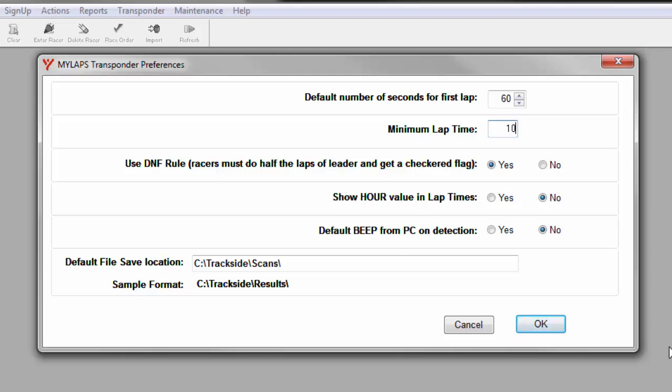The next setting, default beep from PC on detection. In a perfect setup, your decoder will be sitting right beside your PC. And since the decoder can transmit a beep with an attached speaker, then there is no need for your PC to transmit a beep every time it processes a scan. I would only turn this on if I had to set up my PC and my decoder in separate locations and I was not able to hear the speaker on the decoder transmit a beep when a passing is detected.